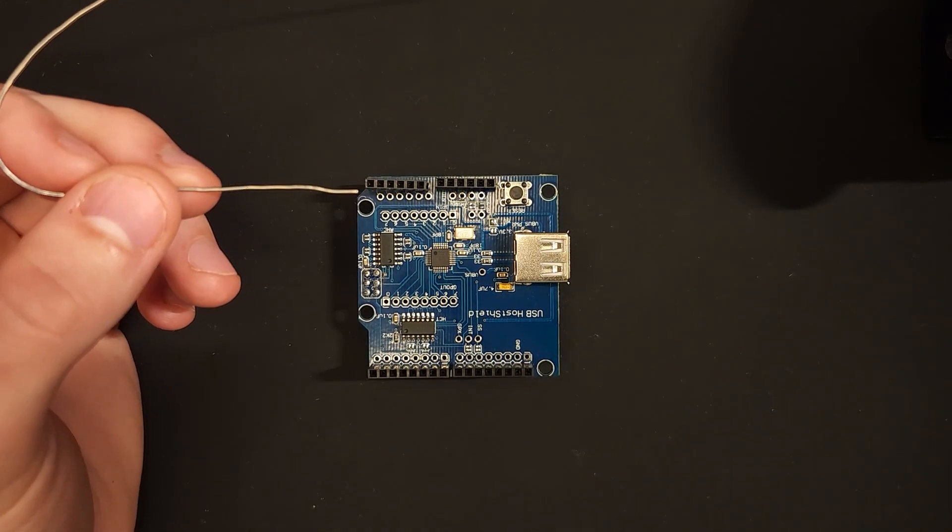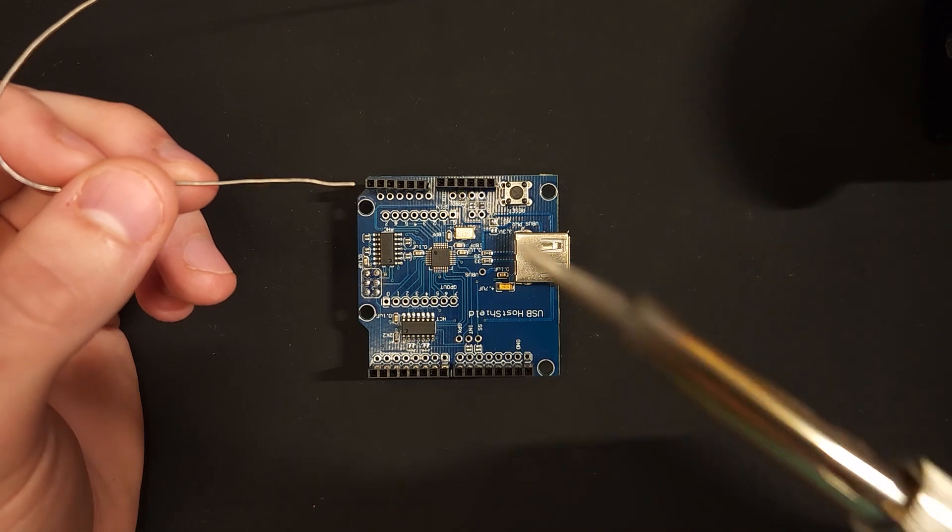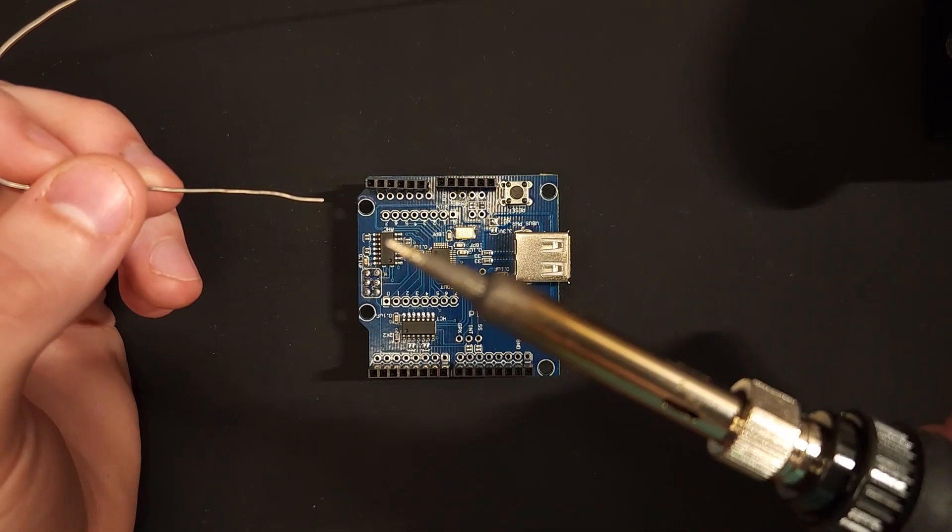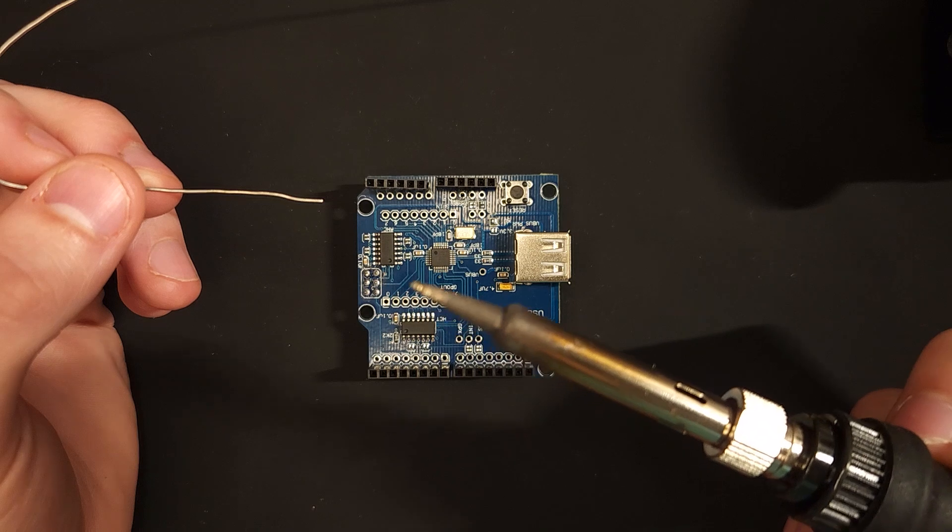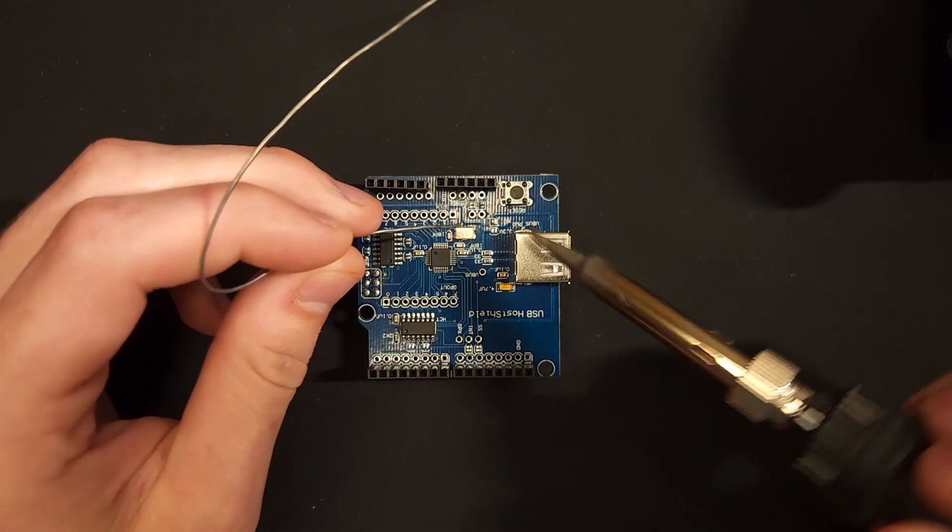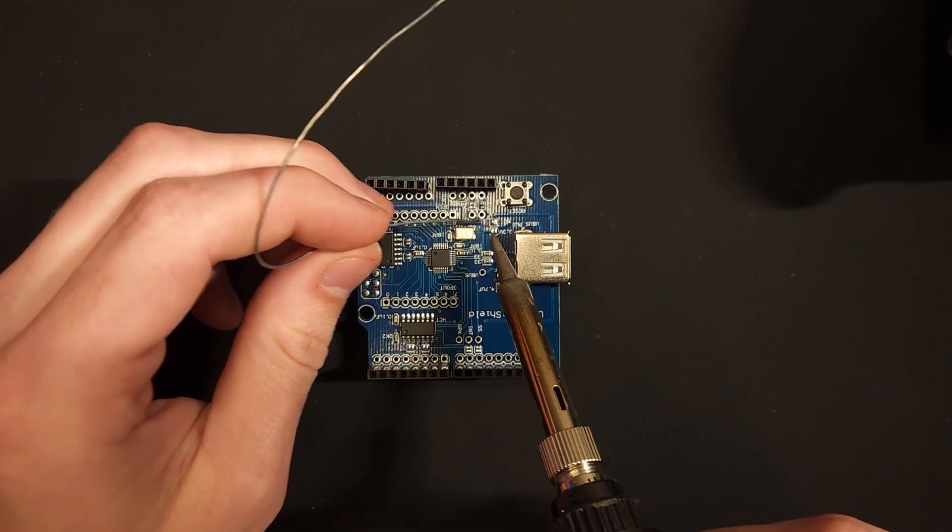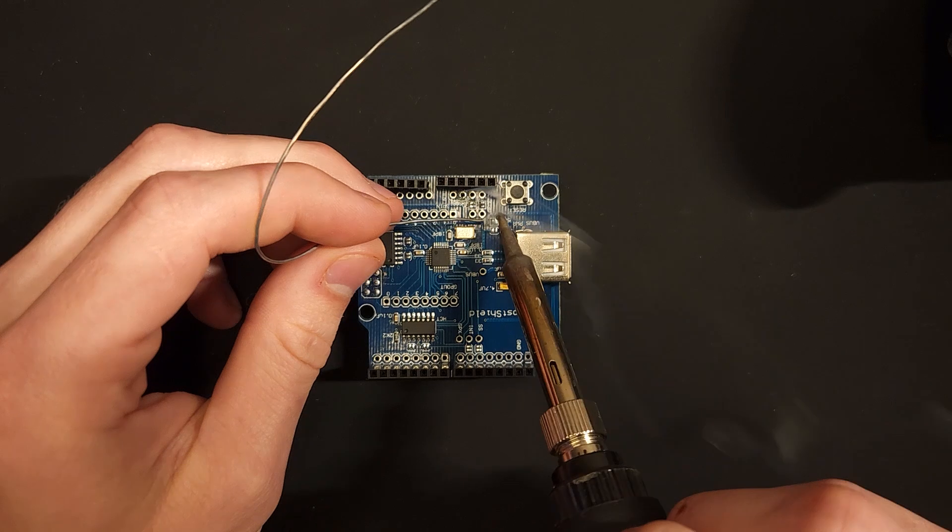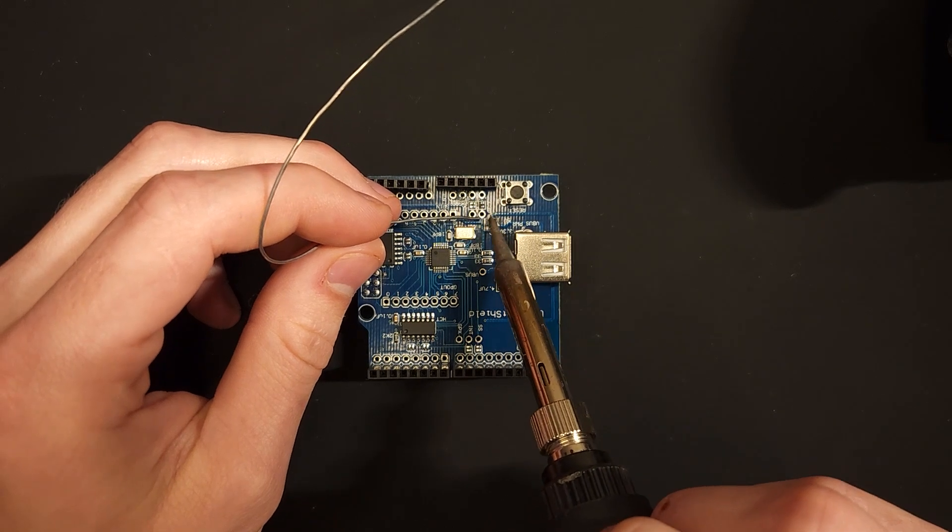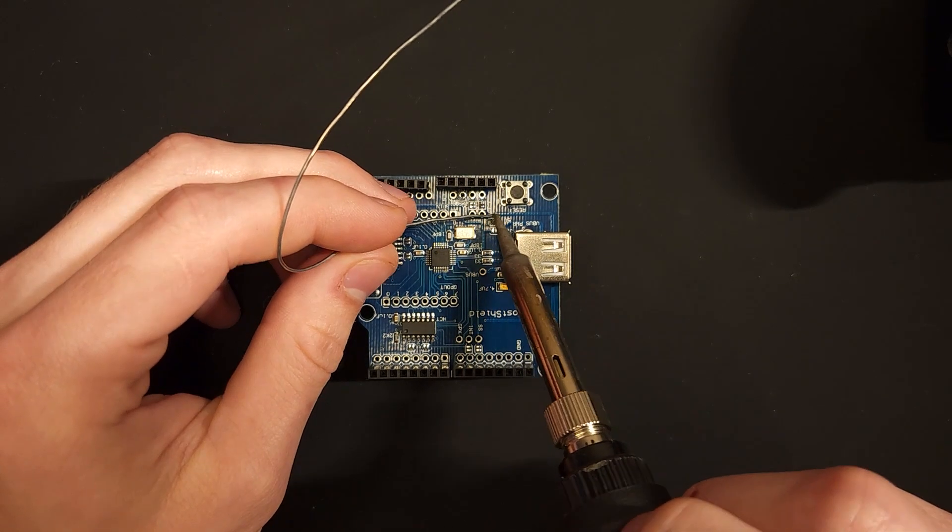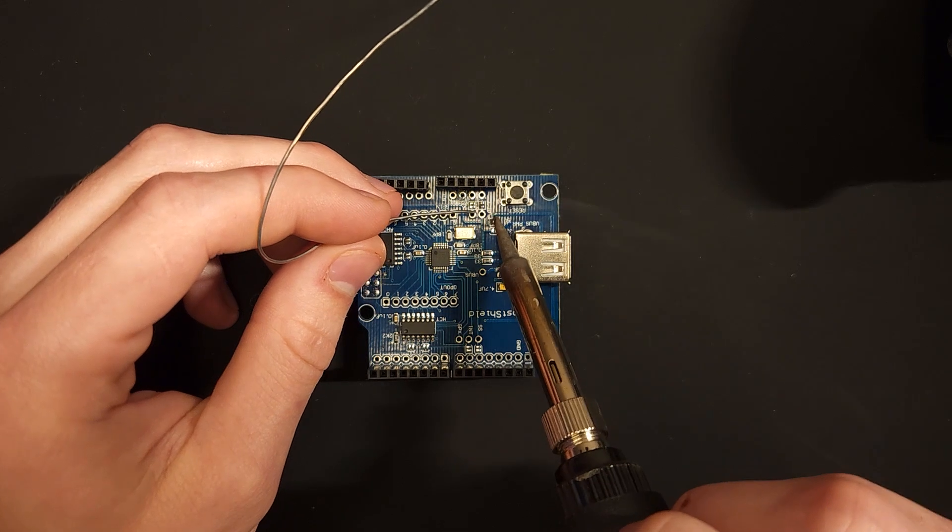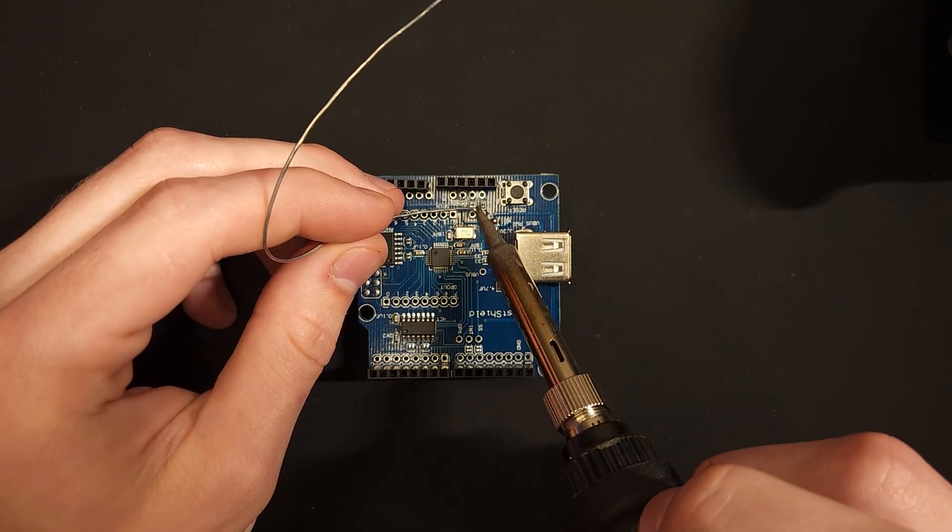Then you're going to get some solder and put it on the tip and just touch that to the two contacts you want to join and it should just bead up like this. If it doesn't, just add a little bit more. Just make sure you don't add too much solder or you might short the surrounding contacts.